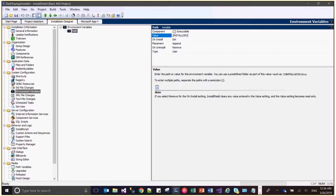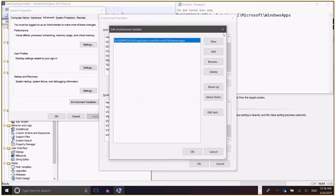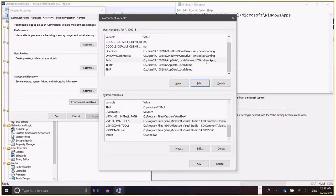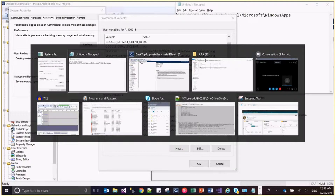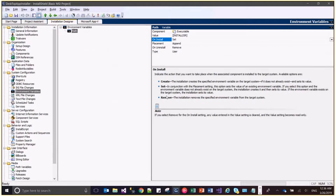The value would be install directory. On install we need to set it, and placement will be appended — so we are appending this value to the existing path. After installation the value will include the path of the installed directory. On uninstall we need to remove this PATH variable, and the type should be user type.